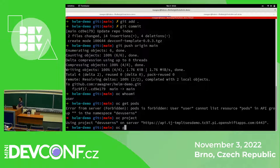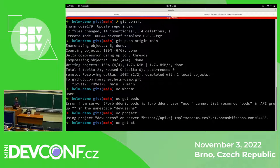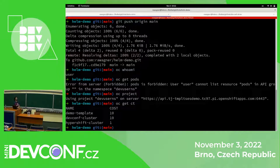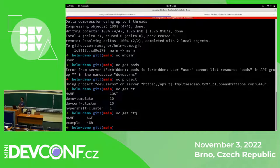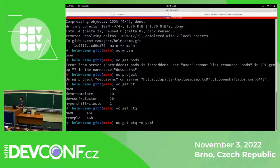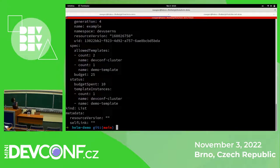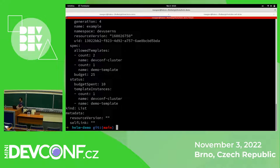The only things I can do is explore what cluster templates are on the cluster. We have these three templates — the demo template is the new one that we just created. Every template has a cost. I can explore what kind of quota is in my namespace. I can see that as a user, I can create two instances of this DevConf cluster and one instance of the demo template. In the status, I see that I already spent 10 budget and I have 25 maximum. I have one DevConf cluster and zero of the demo template. So let's try to create a cluster from the demo template.